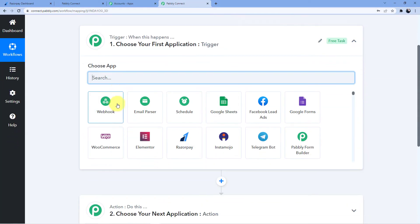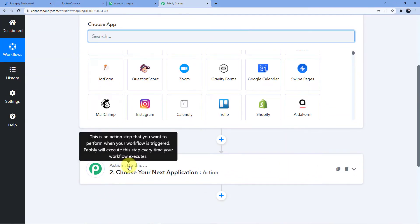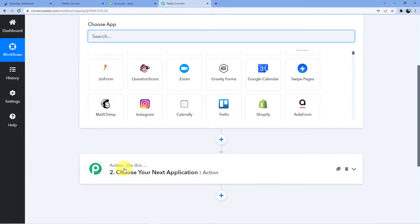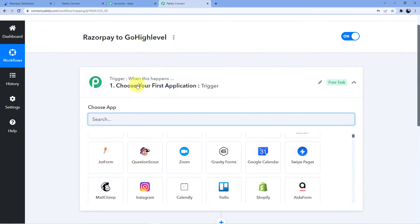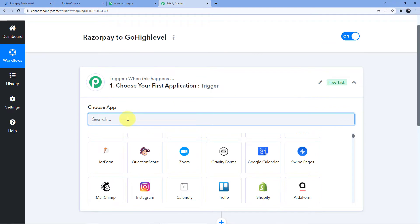Now you can see this dashboard has two windows: first one is trigger, second one is action. The trigger window is where an event happens at the start of the process, and the action window is where the final event happens at the end. So trigger means 'when this happens' and action means 'do this.'